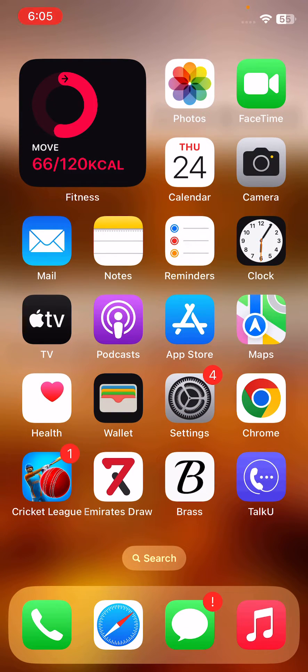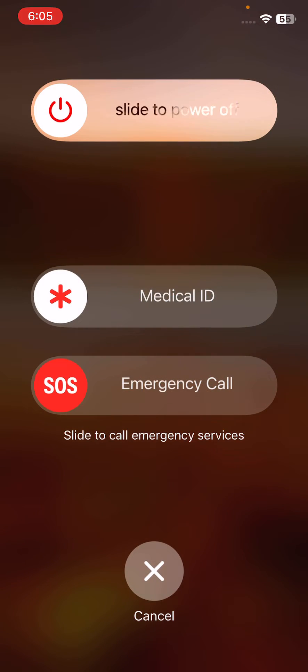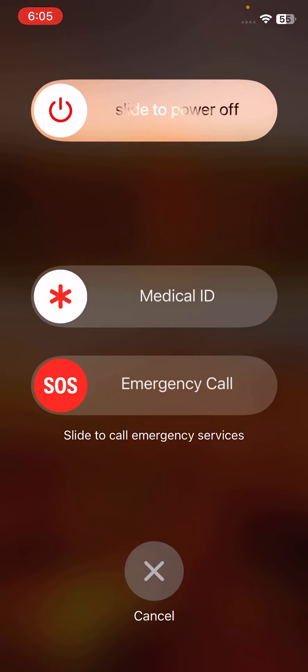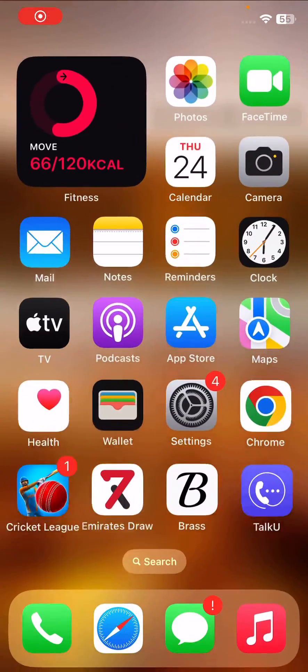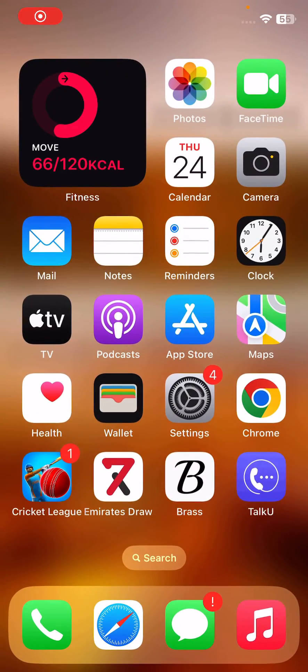The next solution is to restart your iPhone. Tap the power button and volume up at the same time, then drag the slider to the right to restart your iPhone. After restarting, open the lock screen.